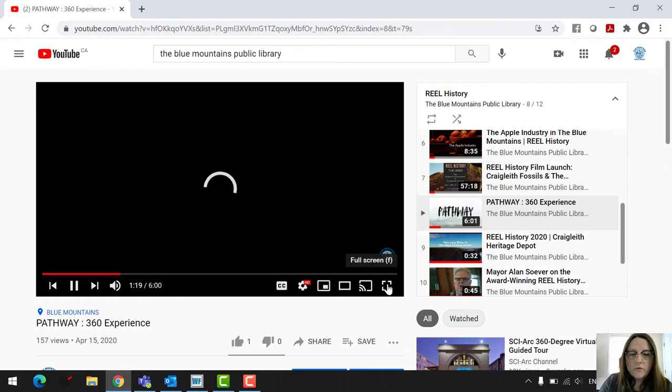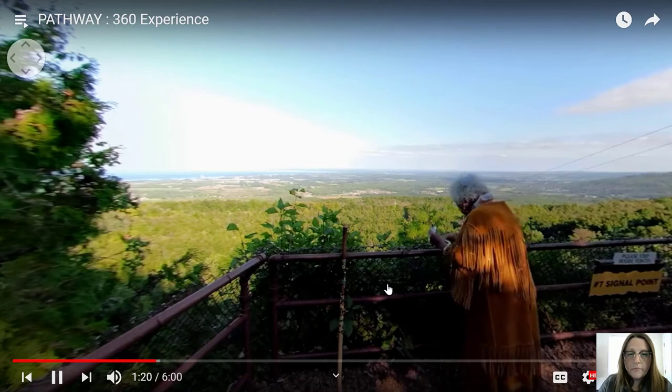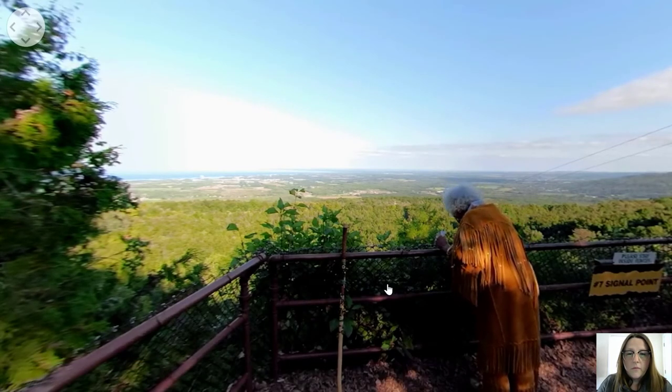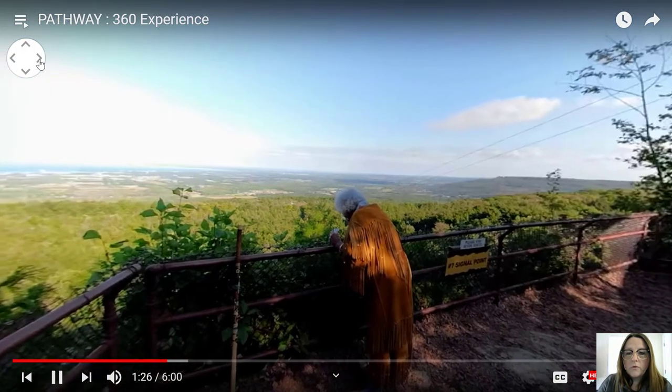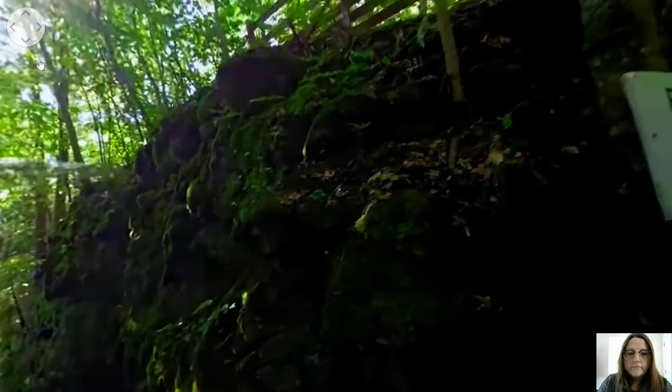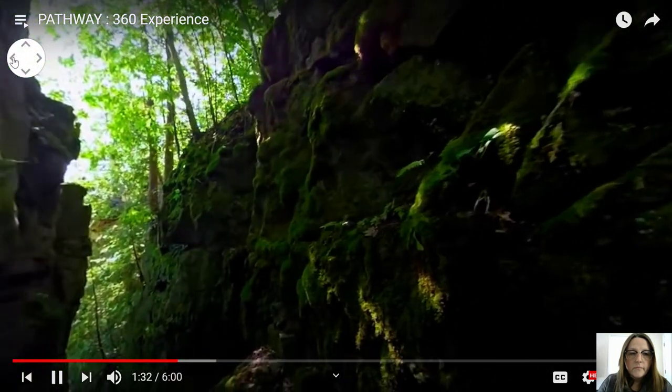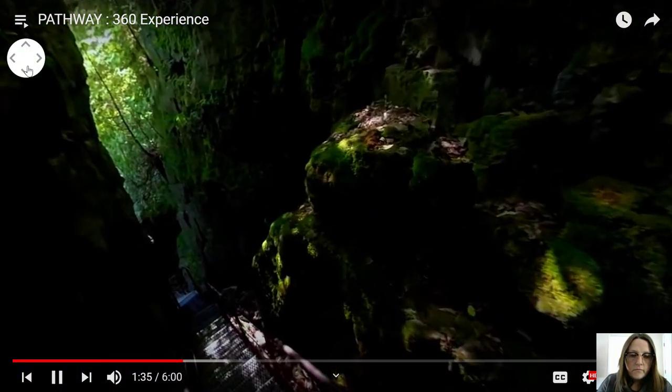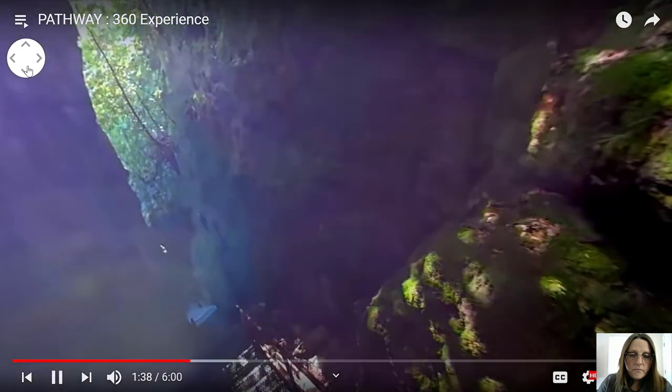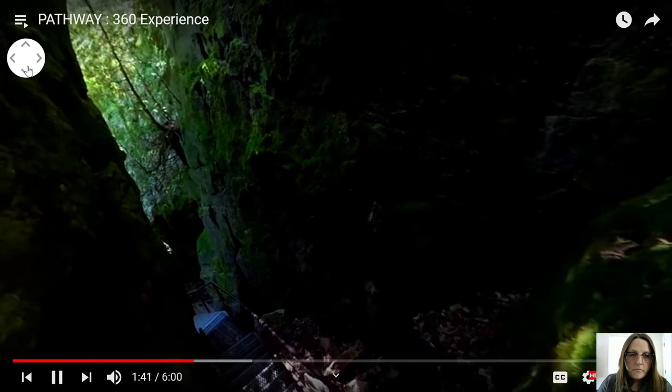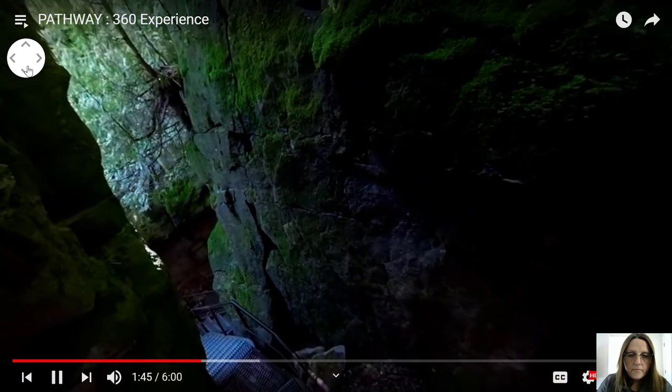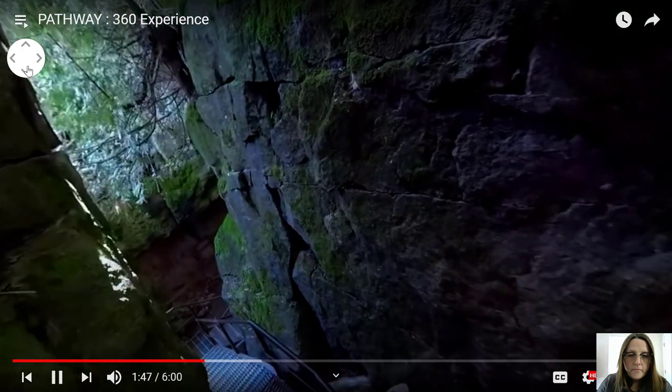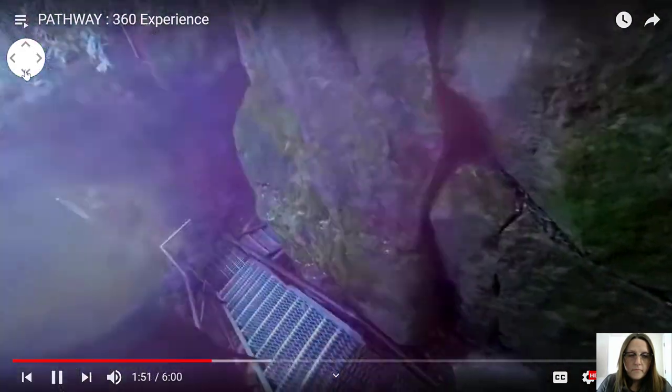And once again, full screen. So once again, you can watch this on an Oculus Go like the ones that we have at the library. But you can also watch this on a computer, on your phone, tablet, whatever you'd like.